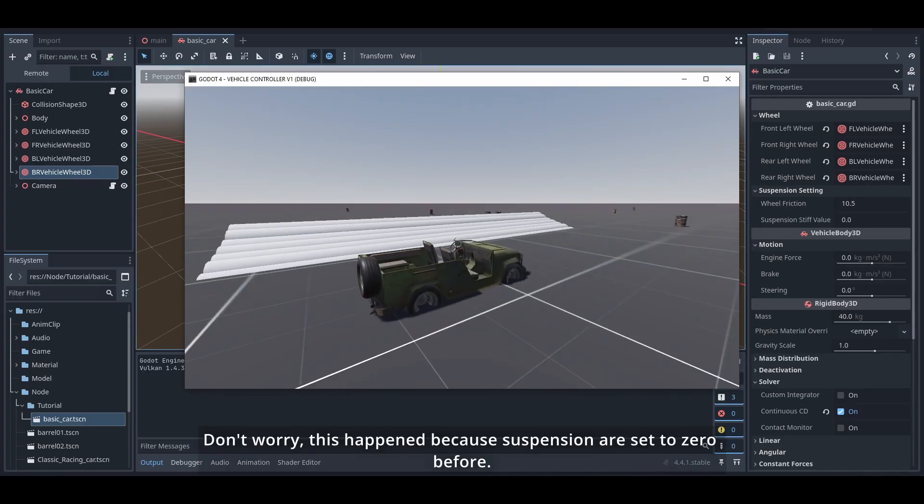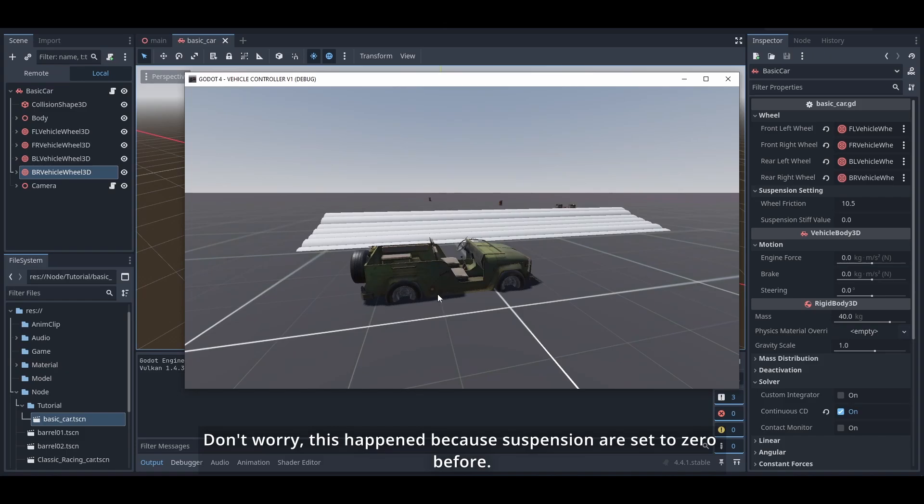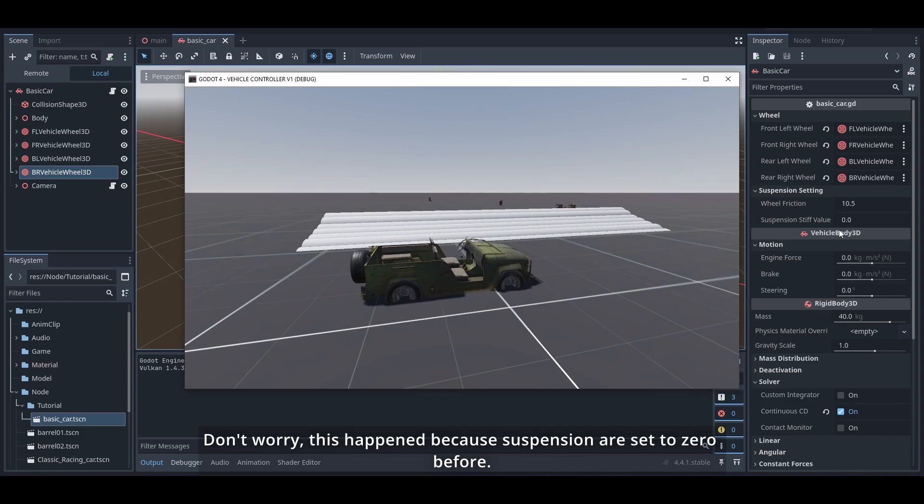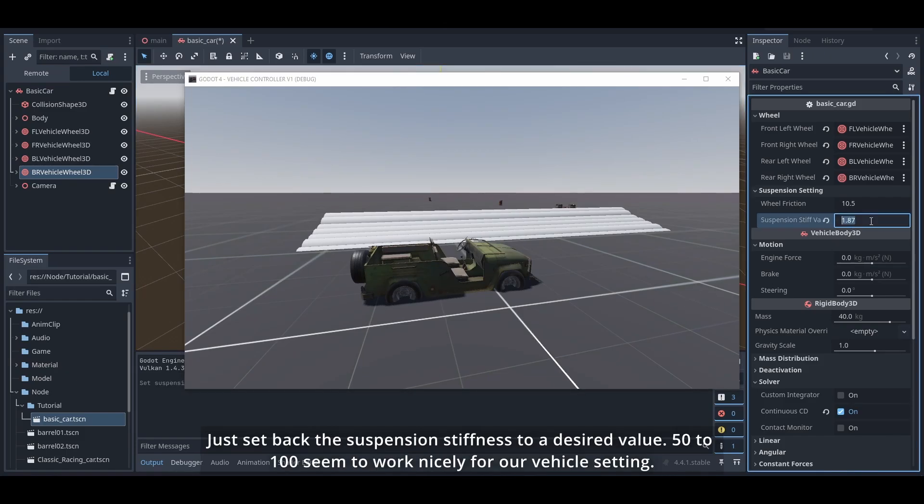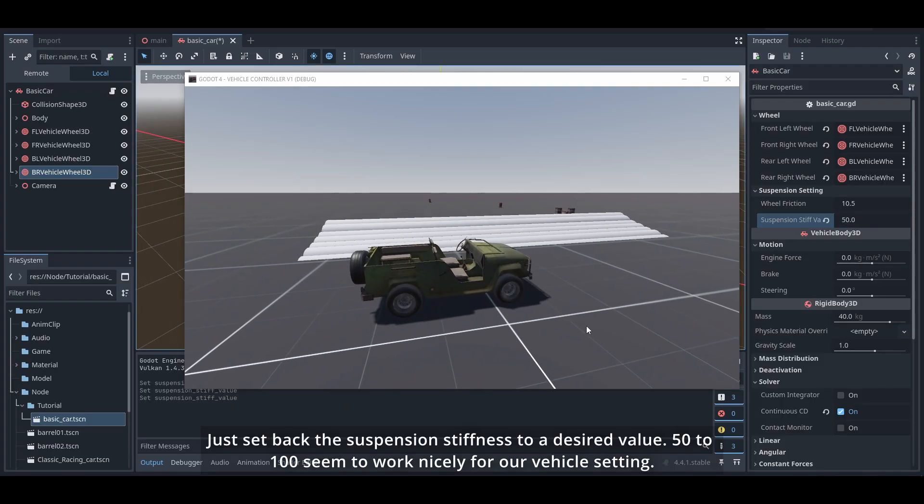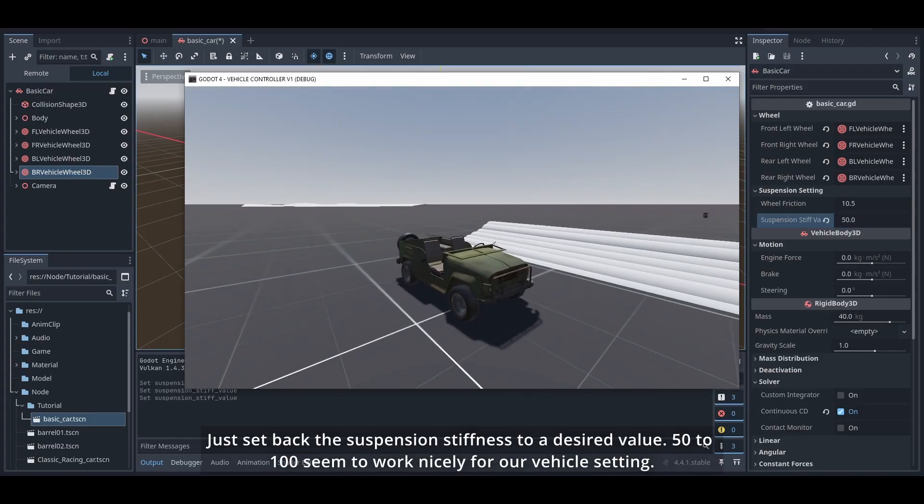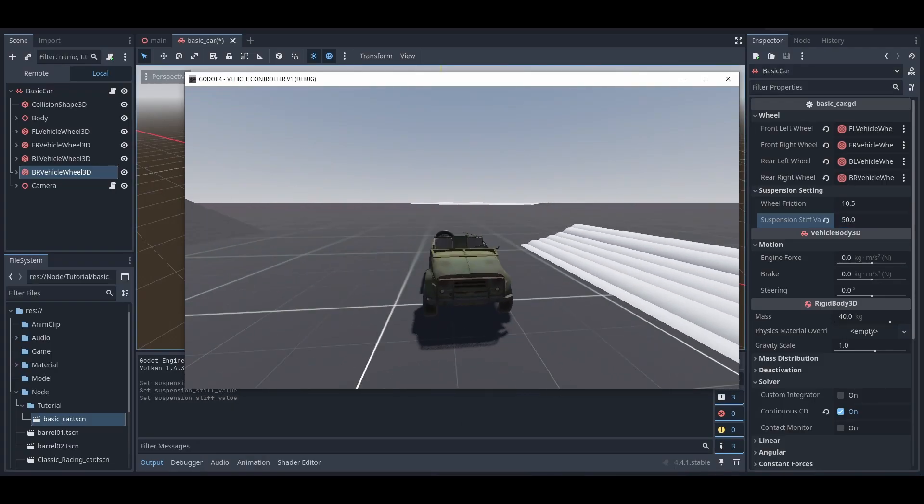Don't worry, this happened because suspension are set to zero before. Just set back the suspension stiffness to desired value. 50 to 100 seems to work nicely for our vehicle setting.